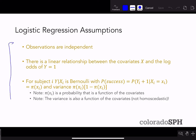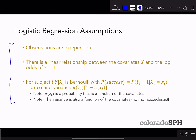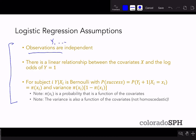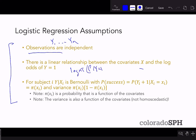There are a couple of assumptions associated with logistic regression, and these are different from the ones in linear regression. The first is that observations y_1 up to y_n are independent — one of the overlapping assumptions from linear regression. The other is that there is a linear relationship between the covariates x and the log odds of y_i equals 1. So before we had a linear relationship between x and y; now we have a linear relationship between the logit probability y equals 1 and x.